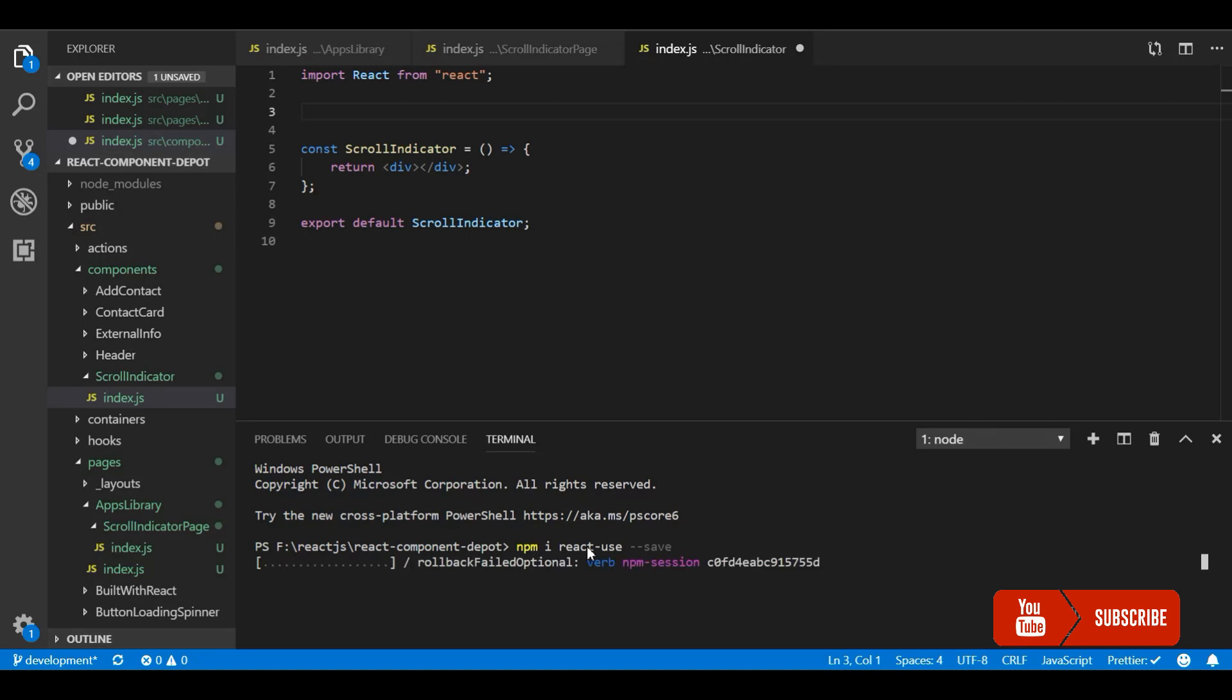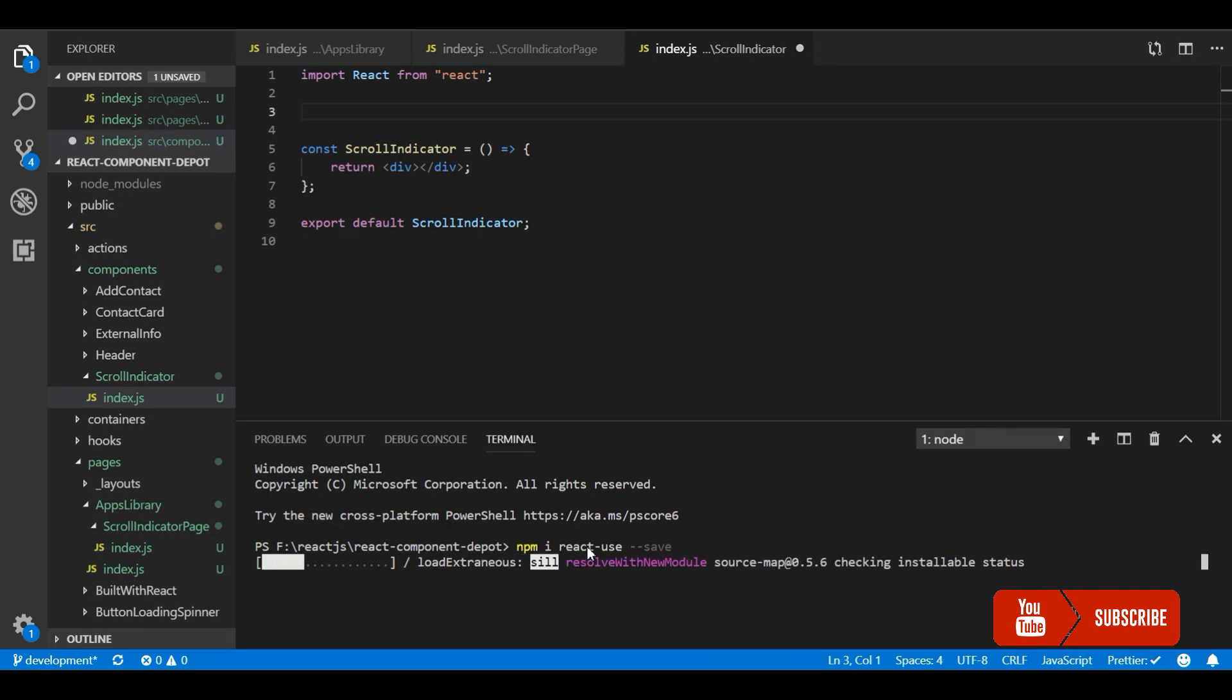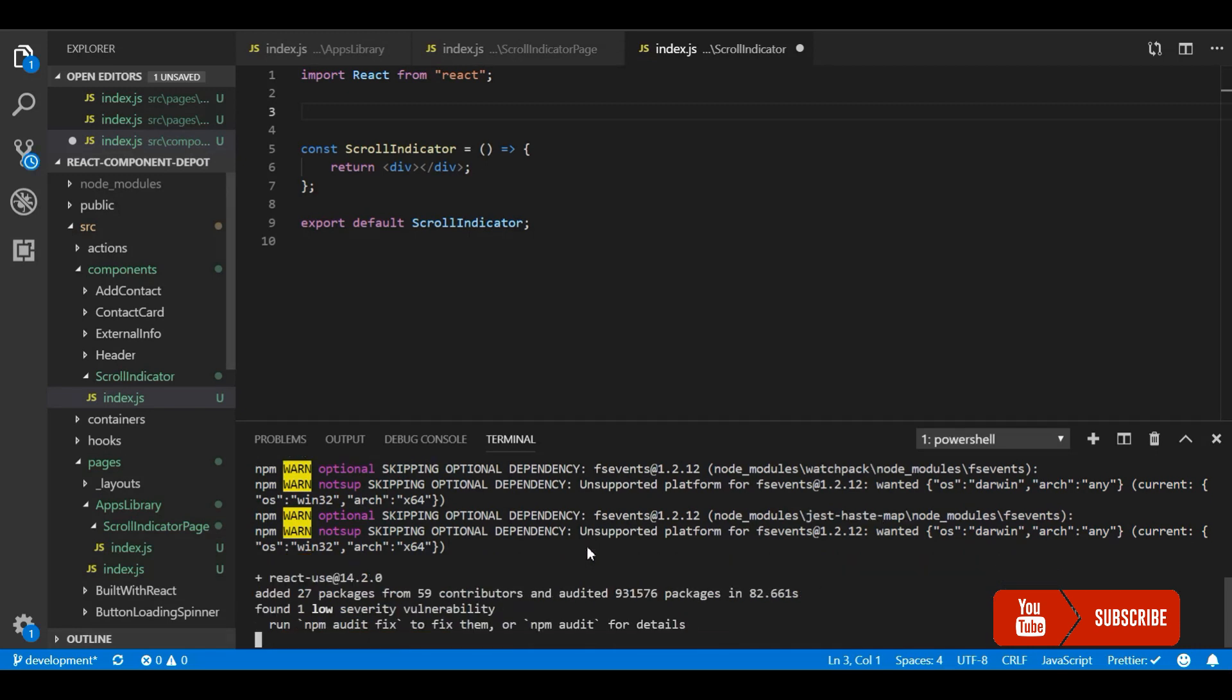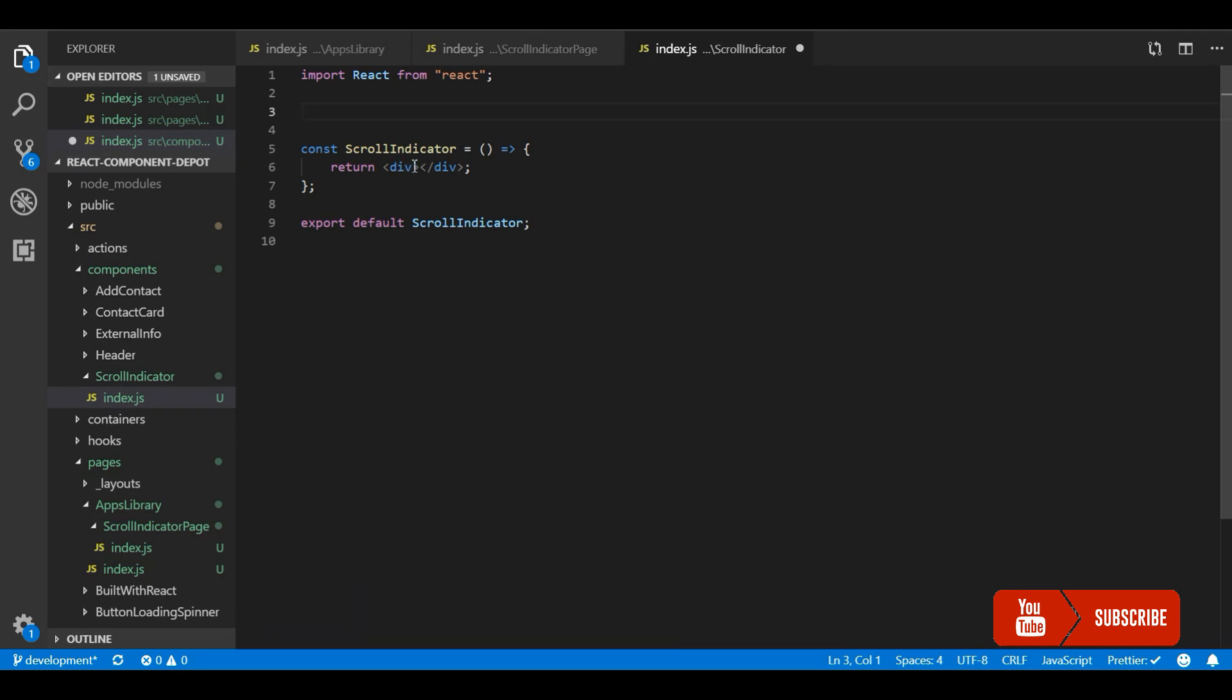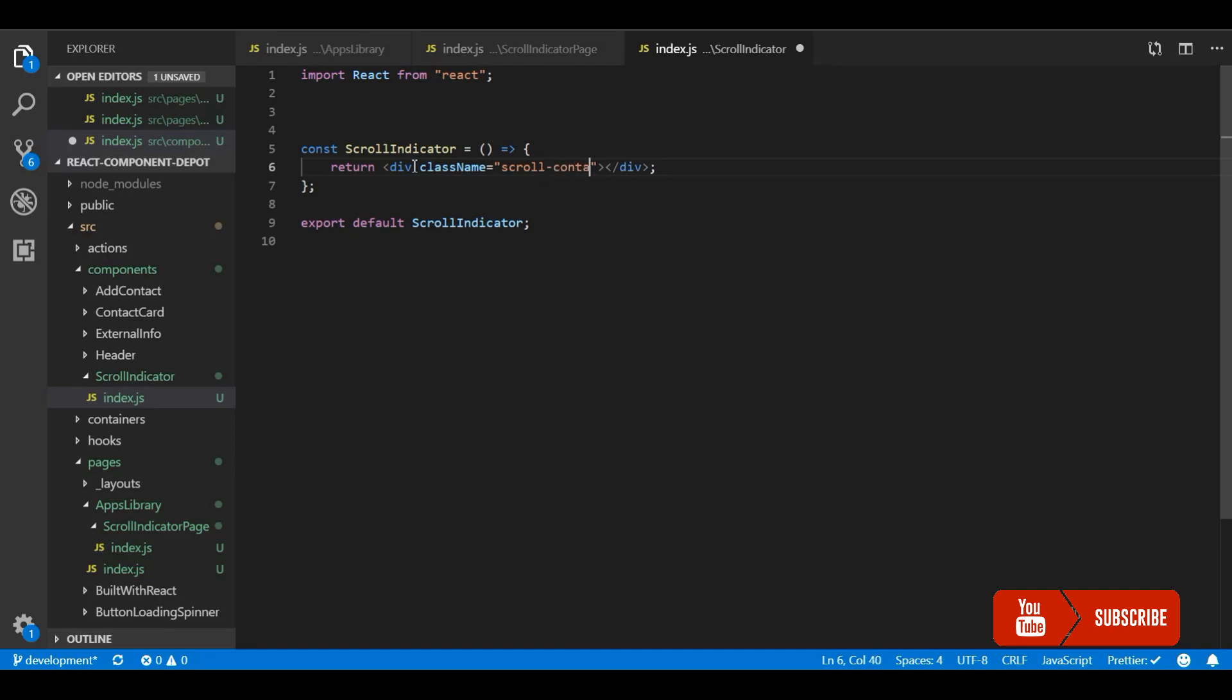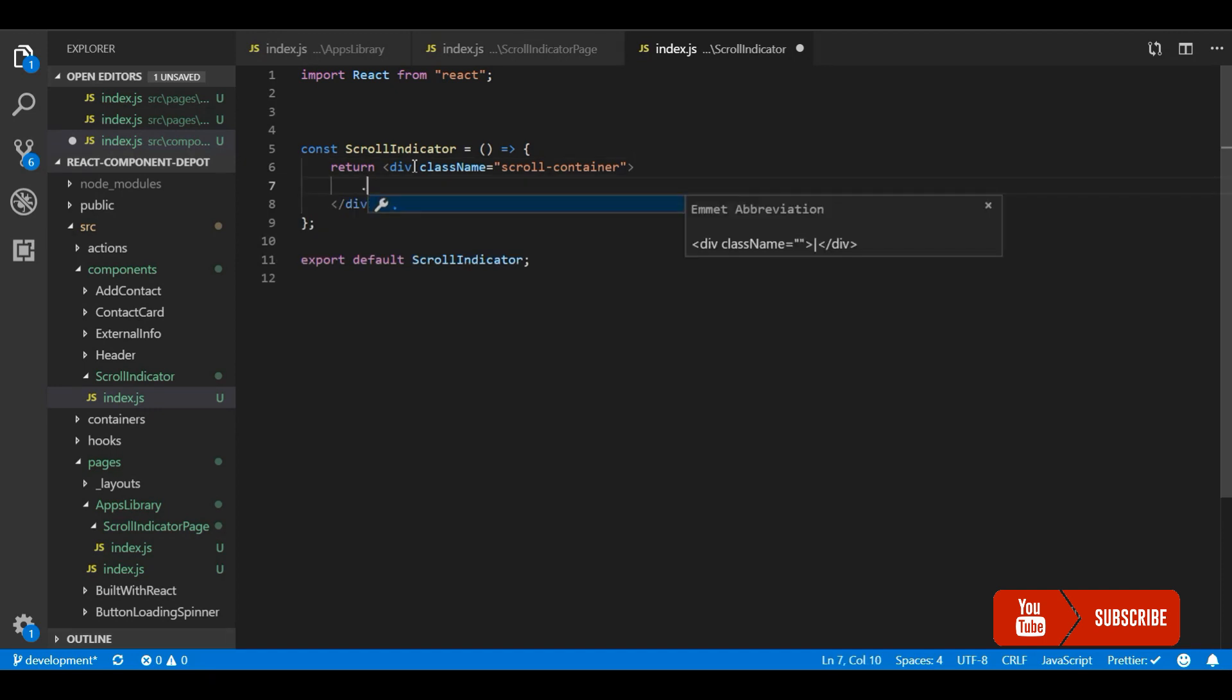This will provide the event callback and the position of the current scroll x and y position. Right now I am interested in y because I am looking into the vertical scroll bar. The package has been installed. Let me import it. Before that, let's create the container for the scroll bar and name it scroll container, and another div which is the indicator.